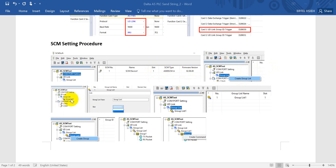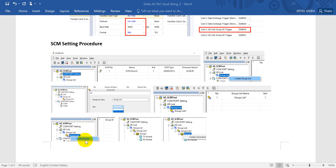After this, you can see we will have a group list on the project tree. Then we can select a slot — after you select the slot and click OK, it will show the group view. Next we have to create a group. Once you create the group, you will have Group 1 with the TX packet and the RX packet.